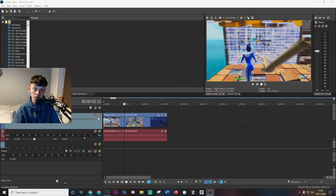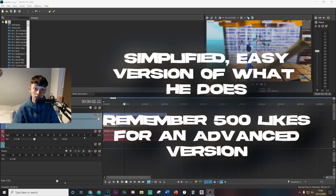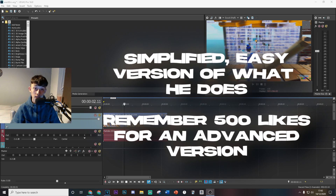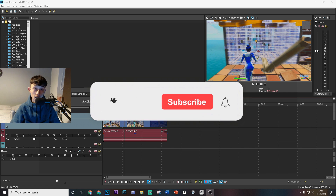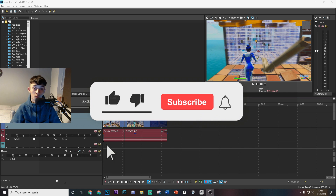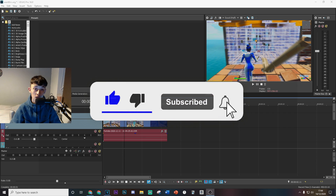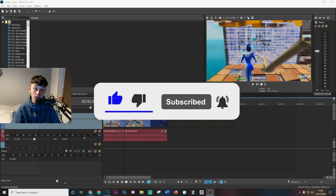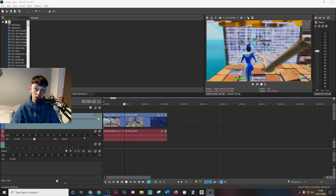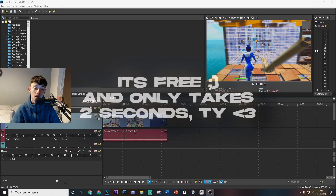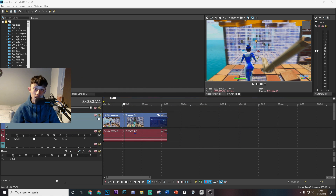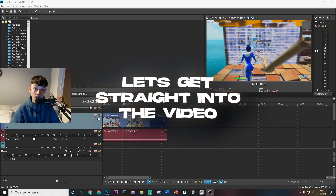He makes really really entertaining content and today I'm going to be attempting to show you exactly how to make effects just like him. Before the video starts, please drop a like and subscribe with post notifications on — it really would mean a lot as I've spent quite a bit of time into this video. With that being said, let's get straight into it.